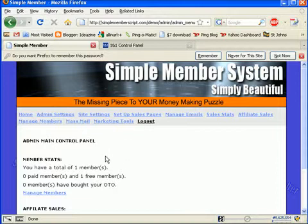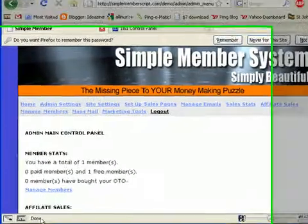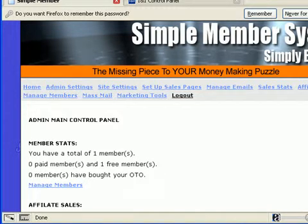And that will be the subject of another video in the future. If you do not have a copy of the Simple Member Script, you can get your copy from SimpleMemberscript.com. Thank you.